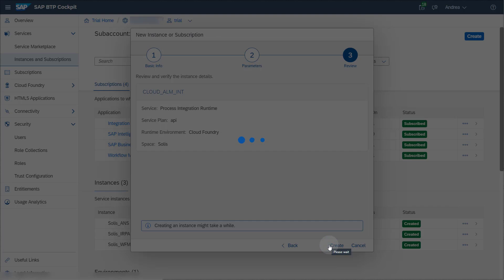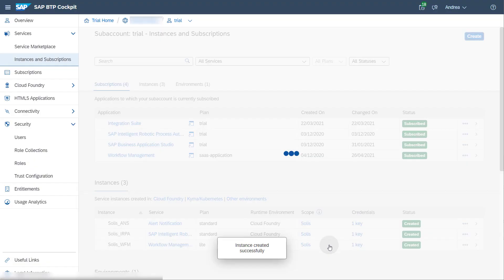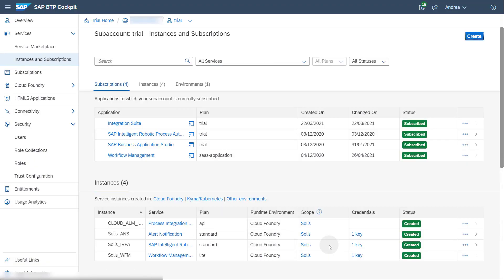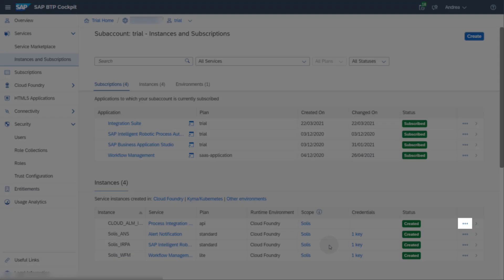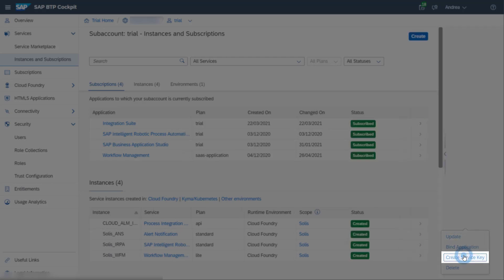After the service instance is created, you can create a service key for the instance. Please note that you need space developer access for the space in which the instance was created to be able to create and see service keys. Click on the three dots in the foremost right column of the service instance you just created. Click on the option Create Service Key.